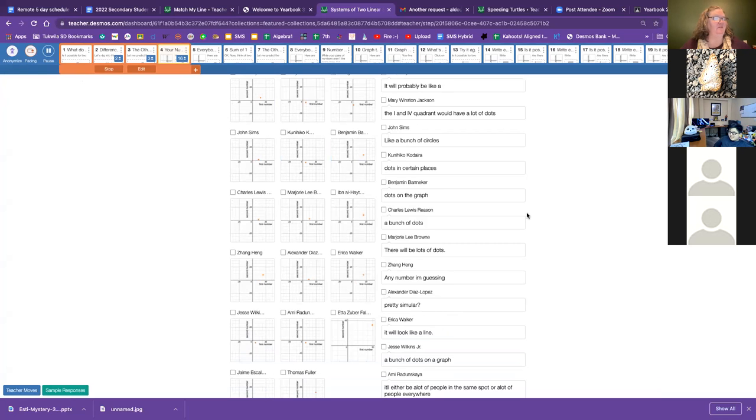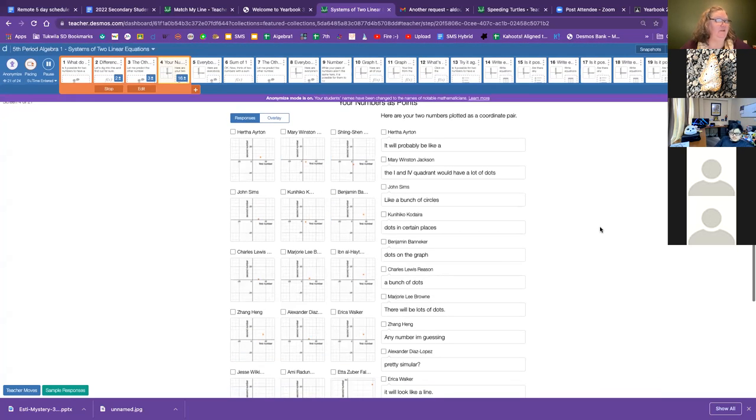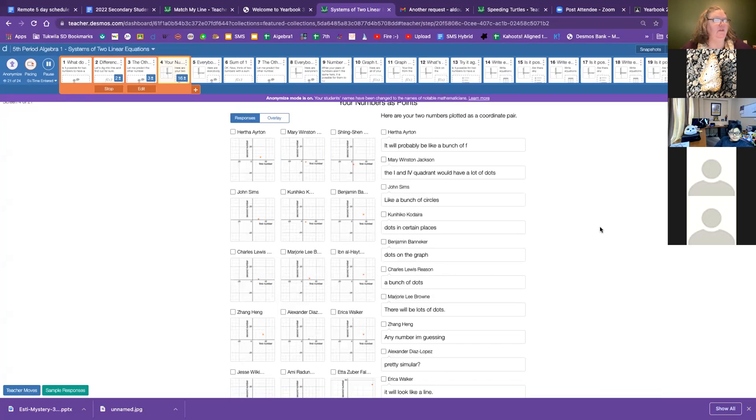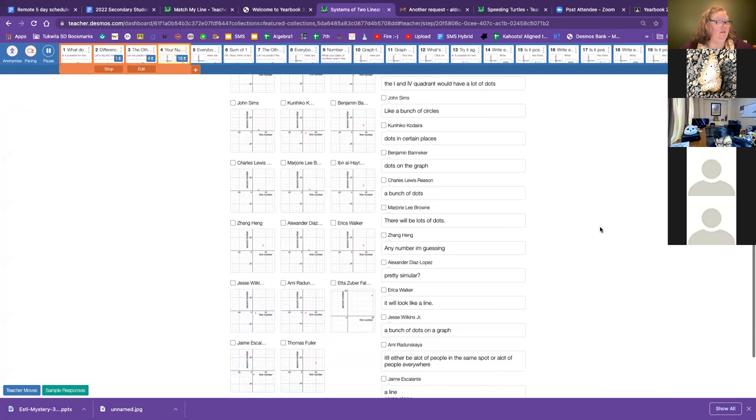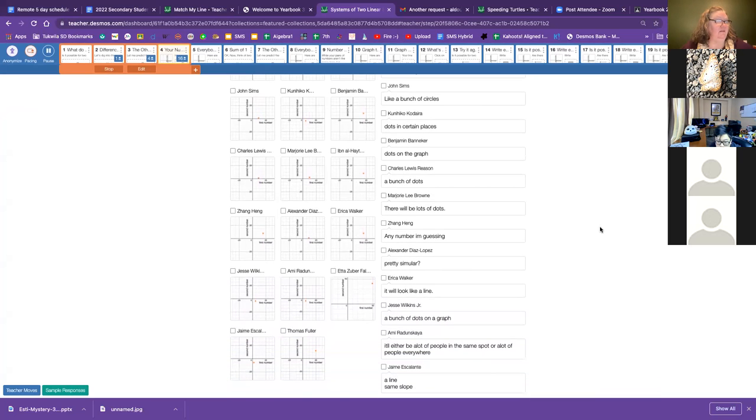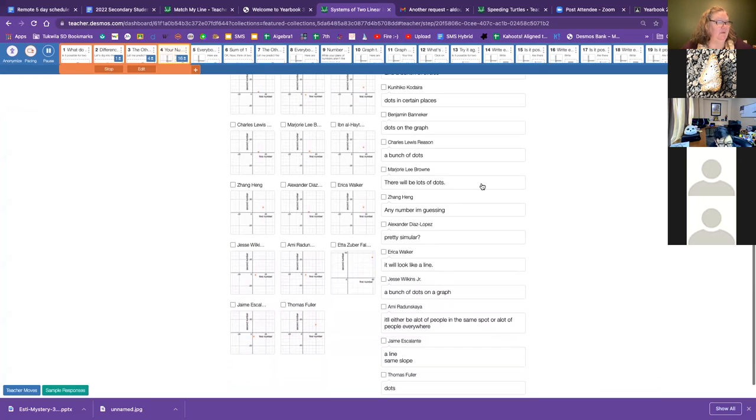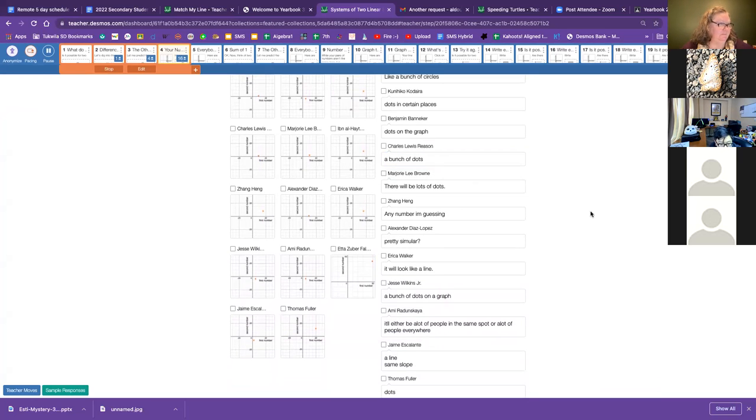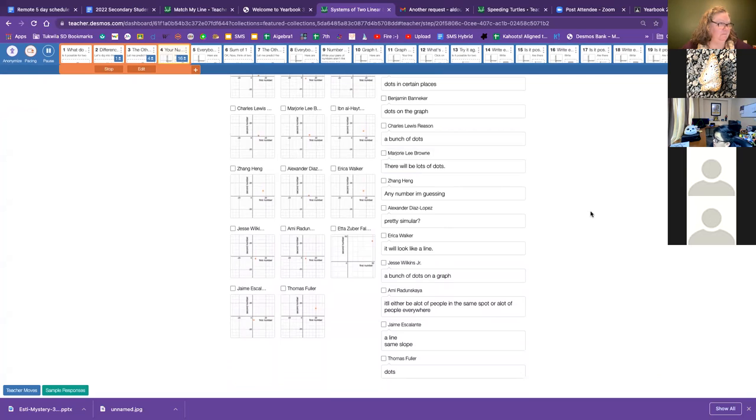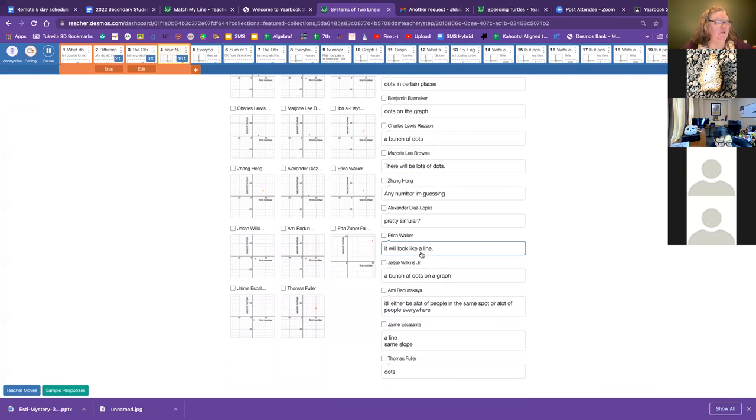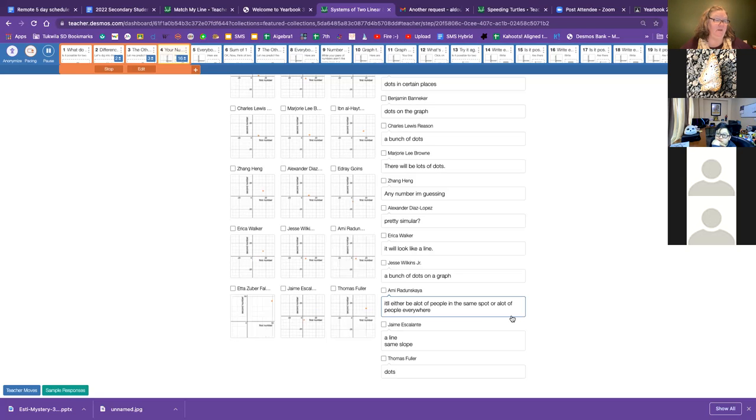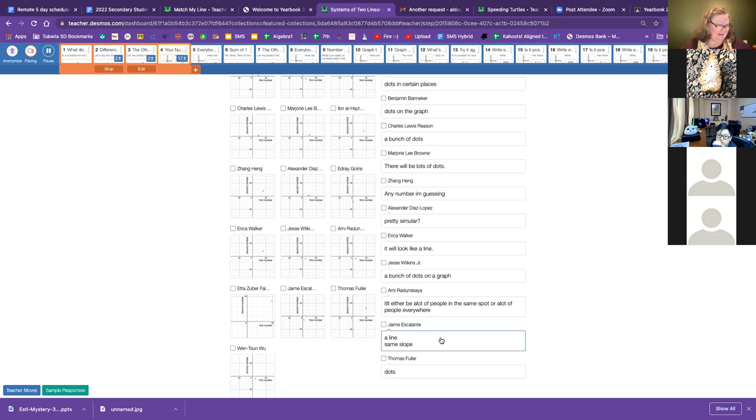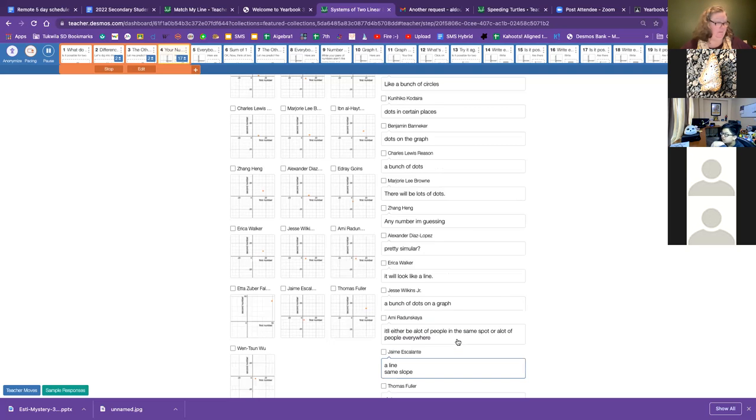I'm going to make your names anonymous and just call out a bunch of possible what you all think that this might look like. Quadrant one and four might have a lot of dots. Looks like lots of circles. I think that person means lots of dots on the graph. Then we do have some decent dots on the graph. Ooh, this person said it will look like a line.